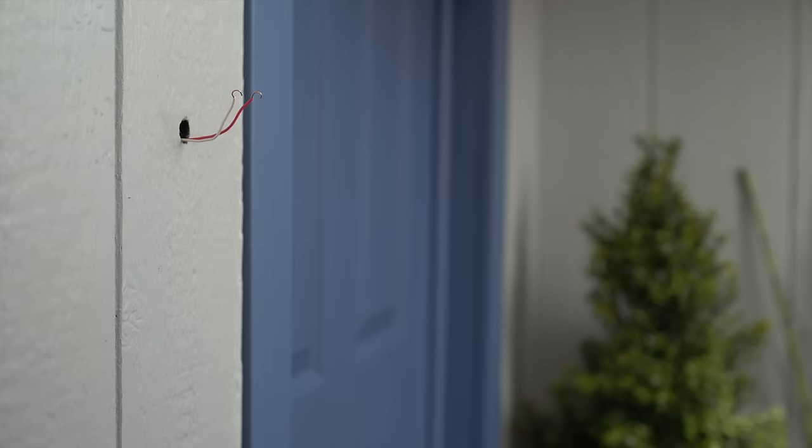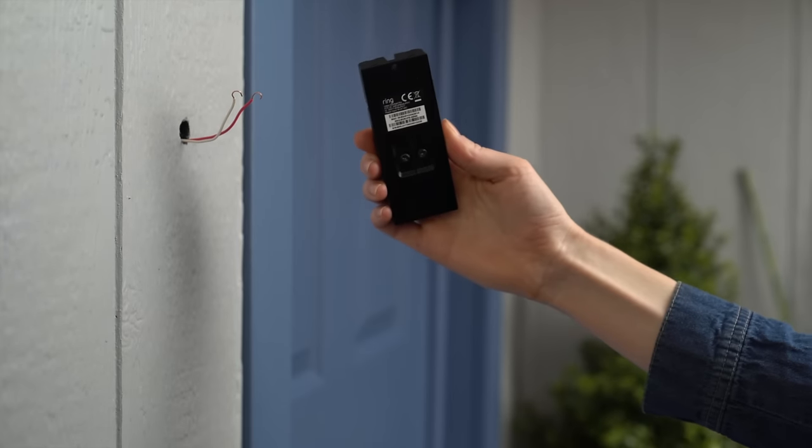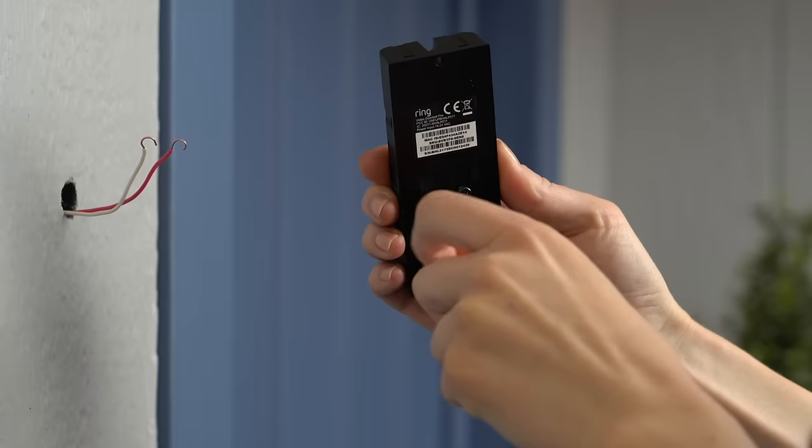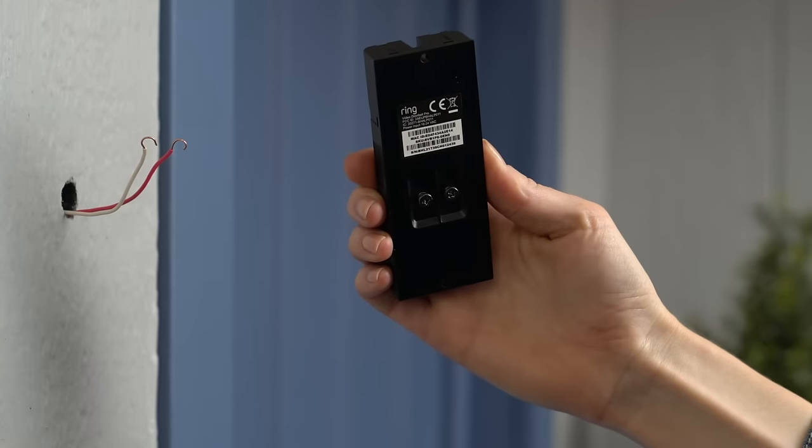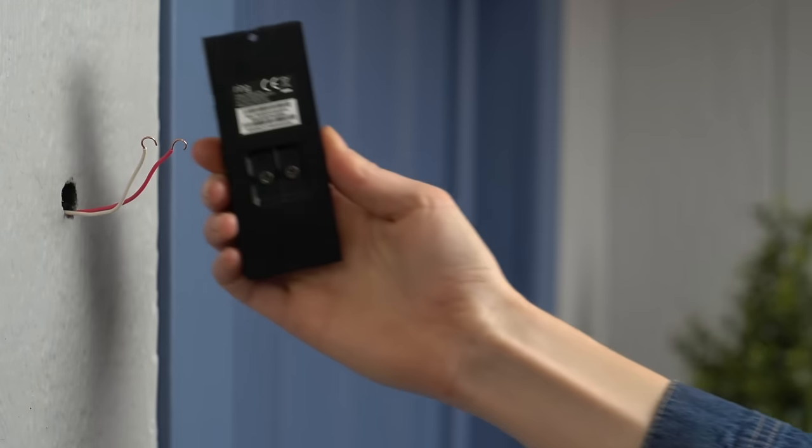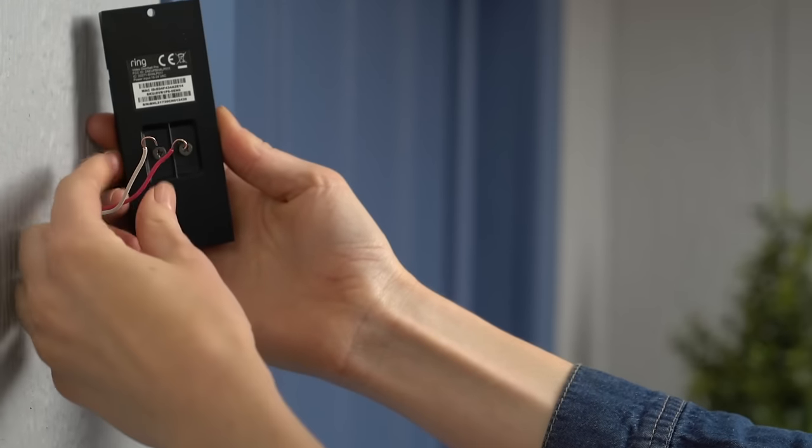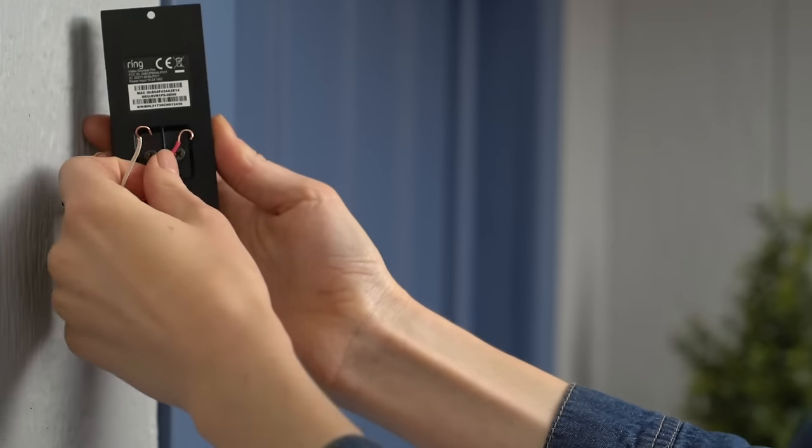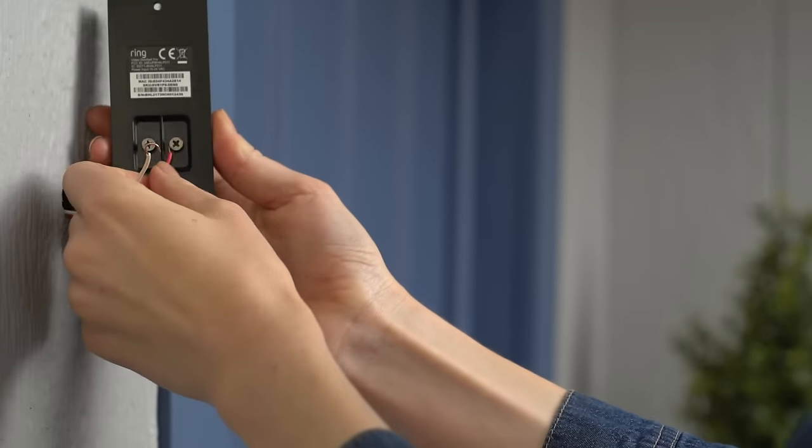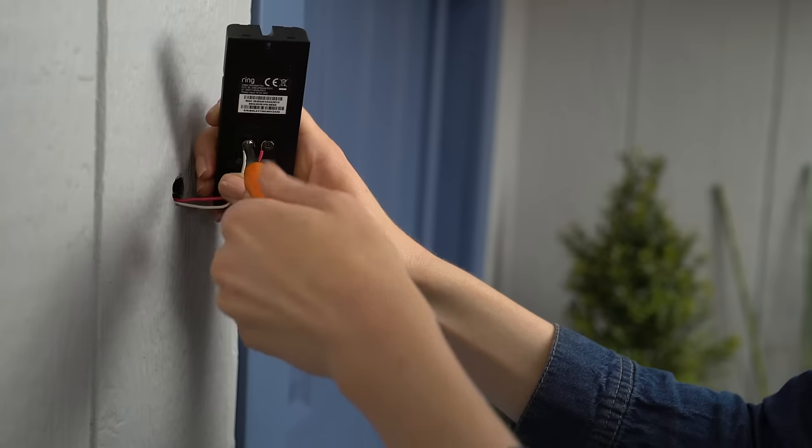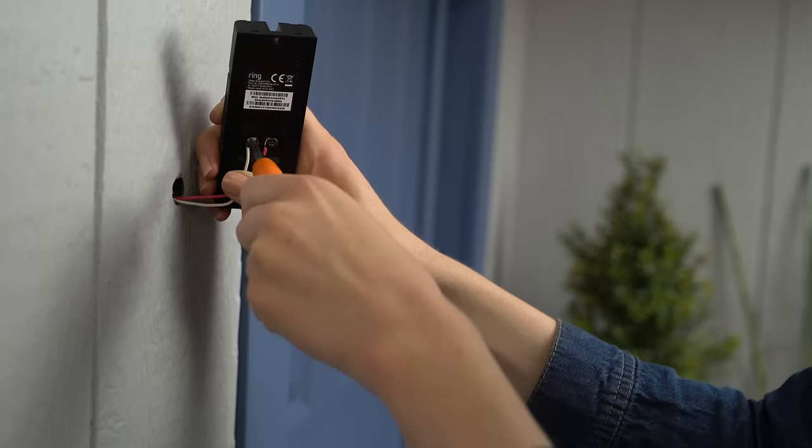Next, connect the plug-in adapter wires to the screws on the back of your Ring Pro. It doesn't matter which wire goes into each screw, as long as both are connected.